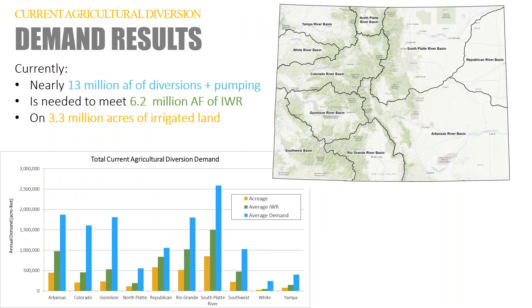This current agricultural diversion demand is really just trying to figure out where we start. We currently need 13 million acre-feet of diversions plus pumping to meet 6.2 million acre-feet of irrigation water requirement, associated with over 3.3 million acres of irrigated land.